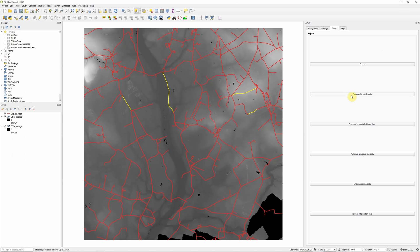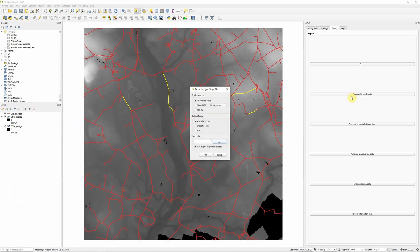However, the other option that we have is to export the topographic profile data. And this basically is exporting the raw point data that's being used to generate those profiles. And we can either export it as a shapefile. So a point or line shapefile with that data included. Or we can export it to a CSV, which is what I'm actually going to do.